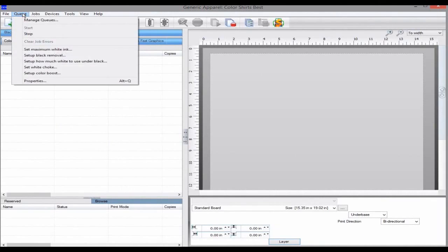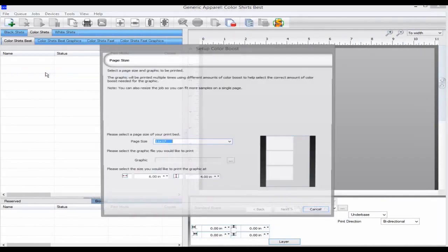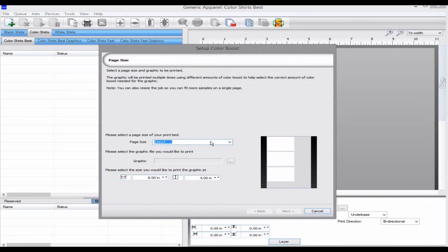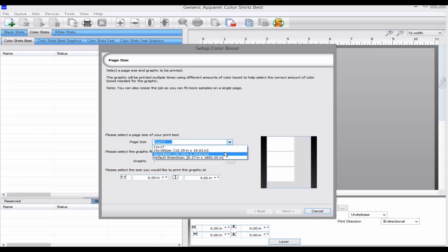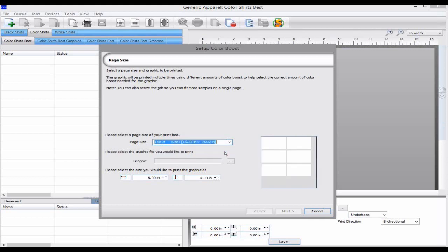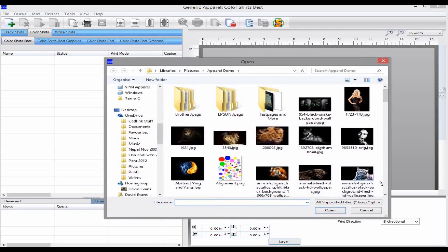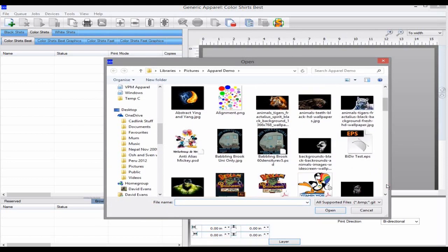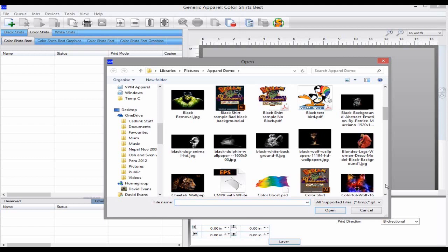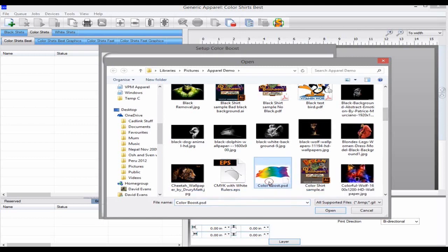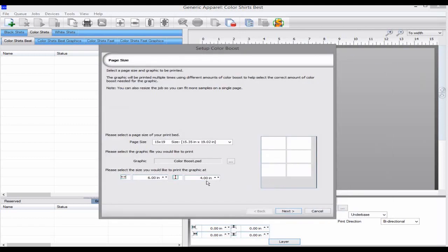The Setup Color Boost option is found in the queue menu. Select your bed size and select your graphic. Select the size you would like to print the variations on the shirtboard and click Next.